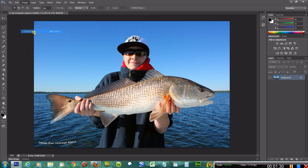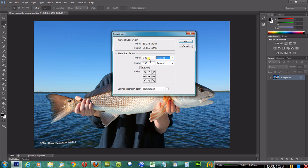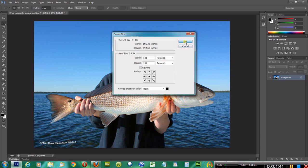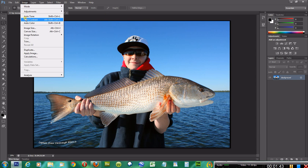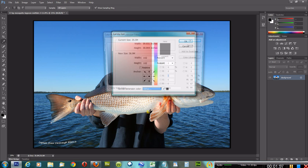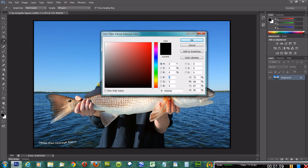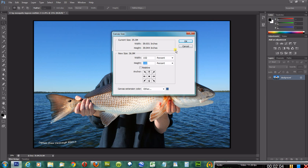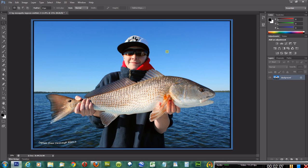So what I'm going to do is go back to Canvas Size. An example of what I'm talking about: let's say you did 101%, tab, 101 — we'll do the first one black. You could then go do a second one, and we'll use, say, the color of the water here. There you go, so you've got the gist of that — you can layer multiple borders with different colors.